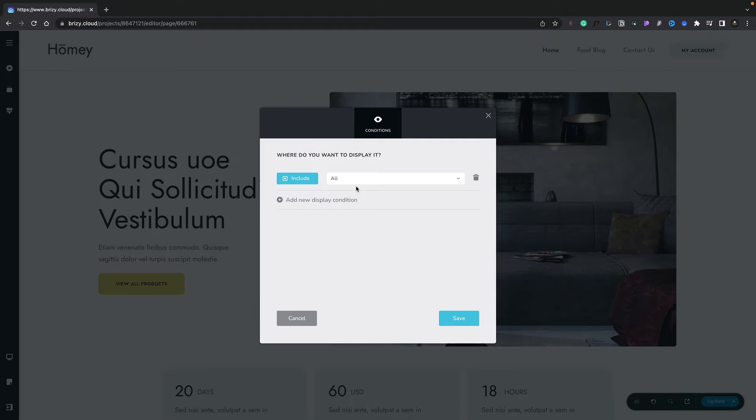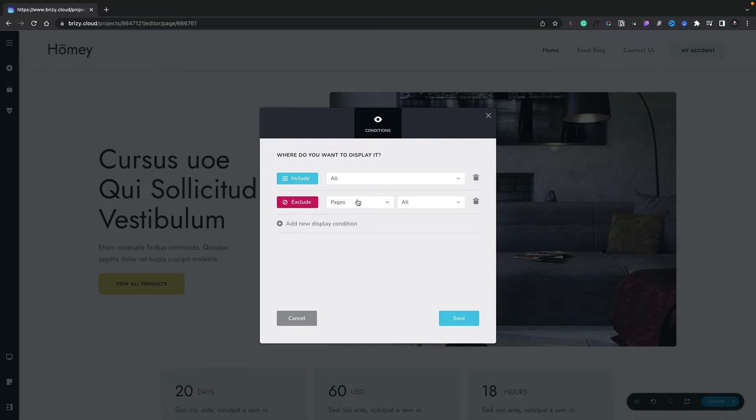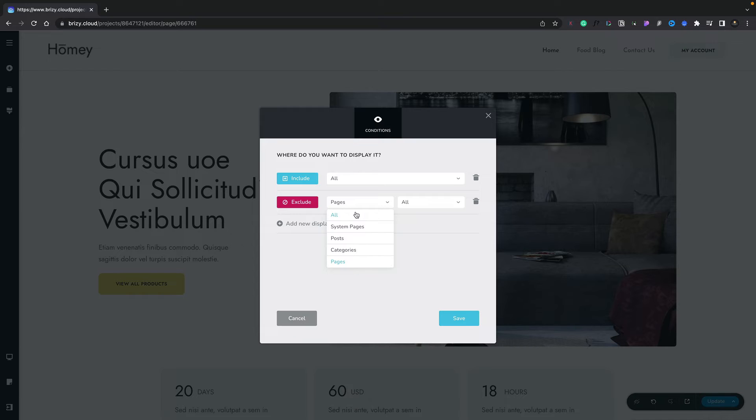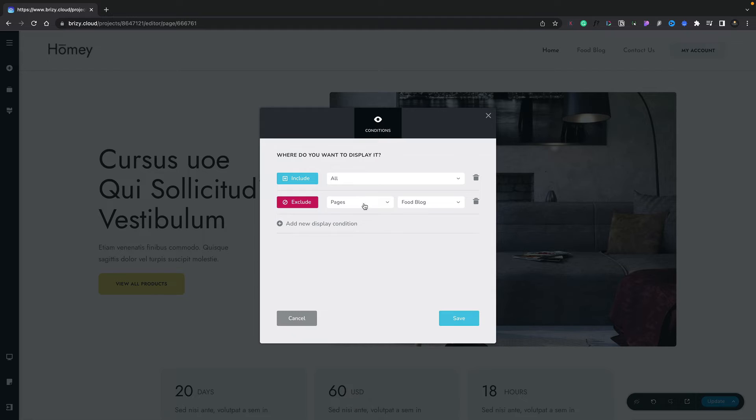Now let's say on top of that we actually want to hide it, but only for certain sections or pages on our site. We can add a second condition. This time we're going to choose the option for exclude. Then we can add our second condition. Let's open up pages, and inside here we've got all system pages and so on. Let's choose pages, and we're going to choose the option for food blog.